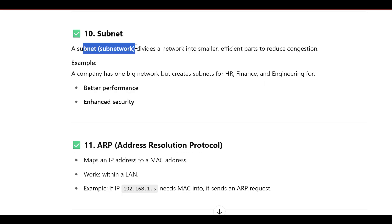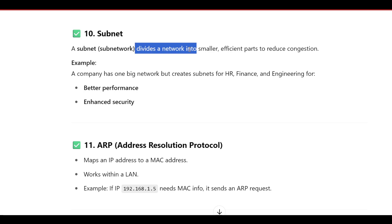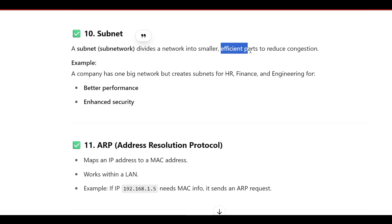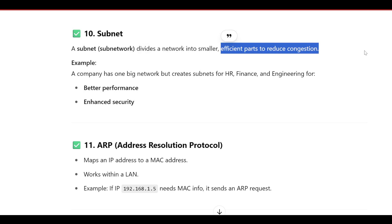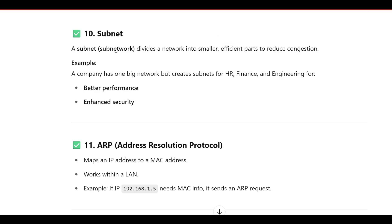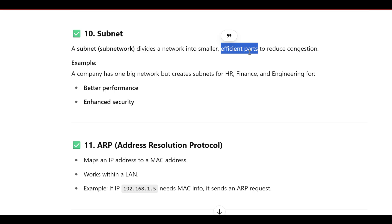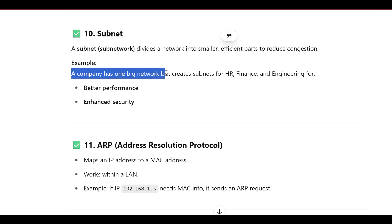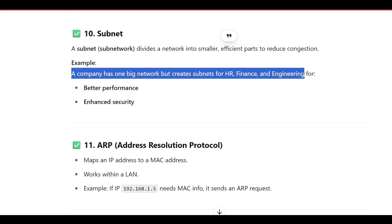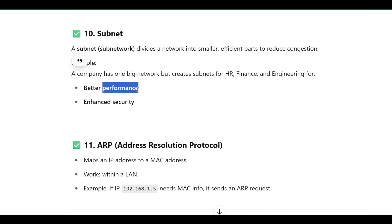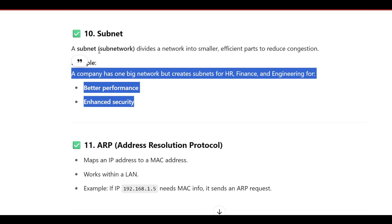A subnet is a sub-network that divides the network into smaller, efficient parts to reduce congestion. For example, a company has one big network but creates subnets for HR, Finance, and Engineering for better performance and enhanced security. Remember this example for explaining subnets.